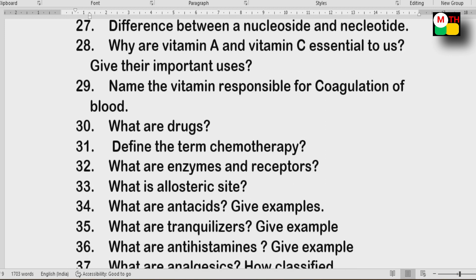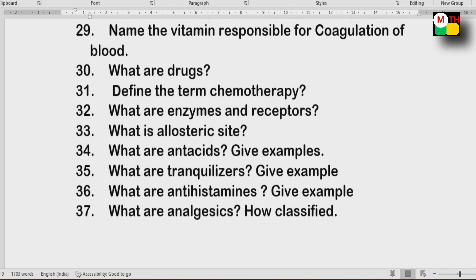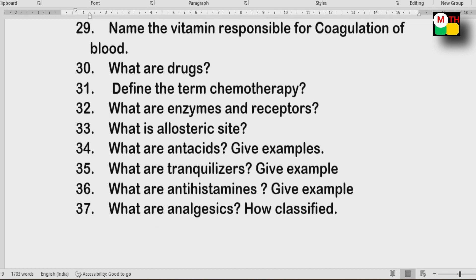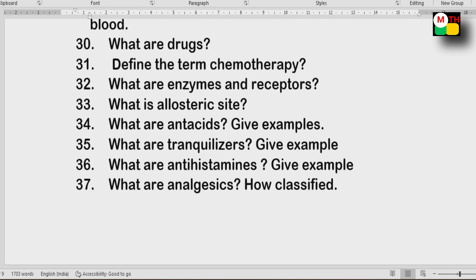Next: Drugs and chemotherapy. Enzymes and receptors. Allosteric site — these are the most important definitions. Tranquilizers, antihistamines, and analgesics — know their definitions and water examples.